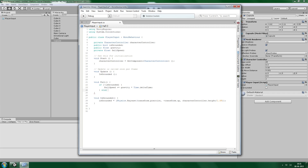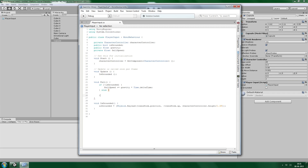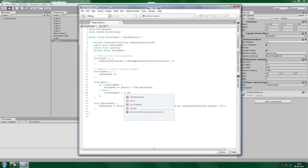What happens if we are grounded? Then we need to reset the fallSpeed. We only need to reset fallSpeed if we are falling — that is, if fallSpeed is greater than zero — then we set fallSpeed to zero. Simple as that.